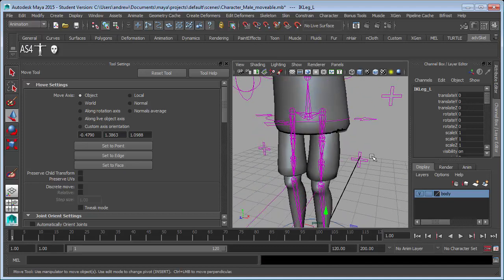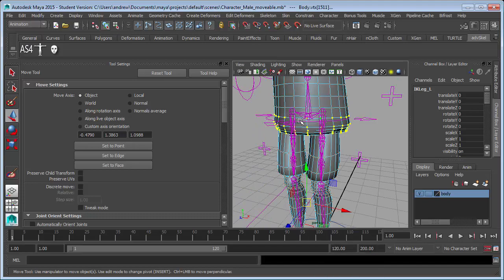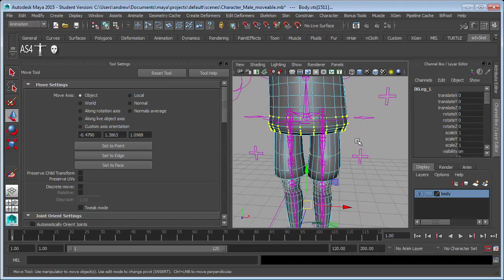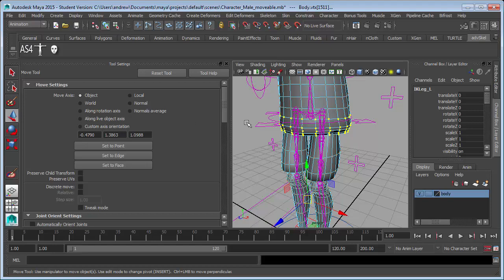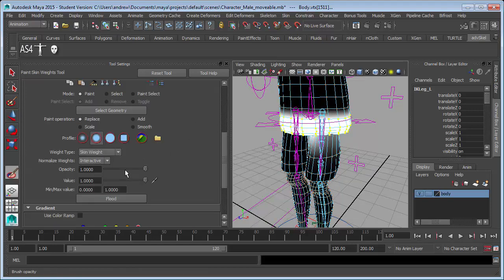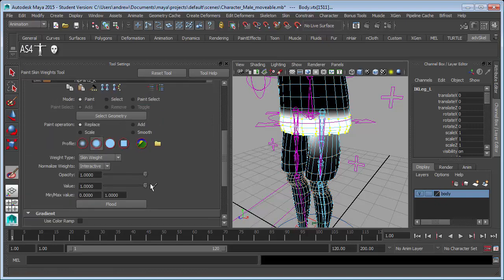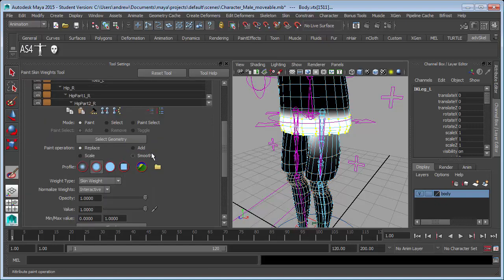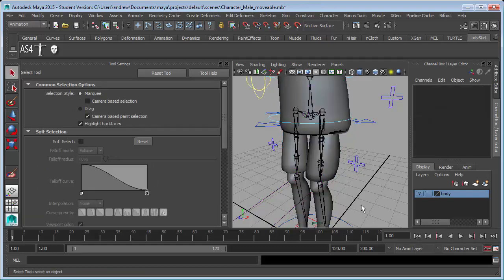Now let's go back into vertices. It remembers my selection here. Let's just go ahead and smooth just those. I'm going to change my operation to smooth and flood. Maybe one more time. Let's see how that bends now.